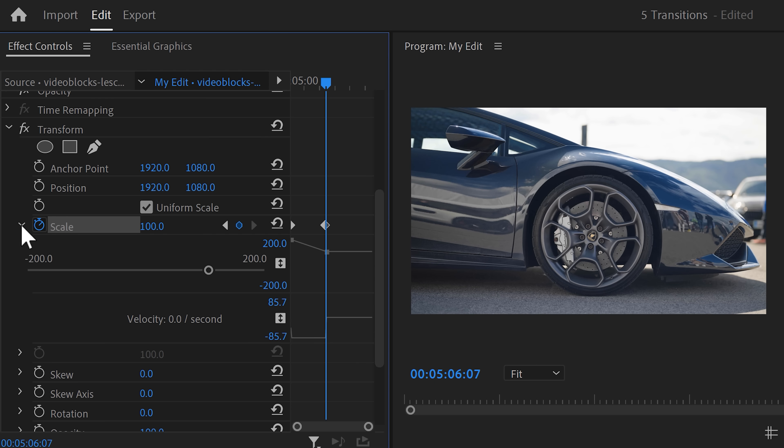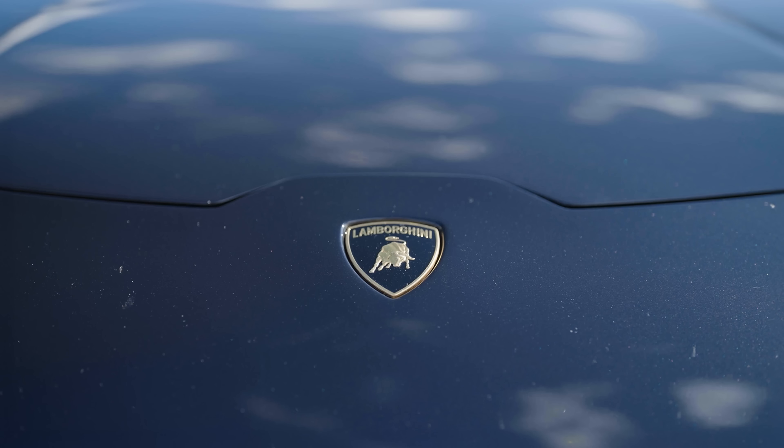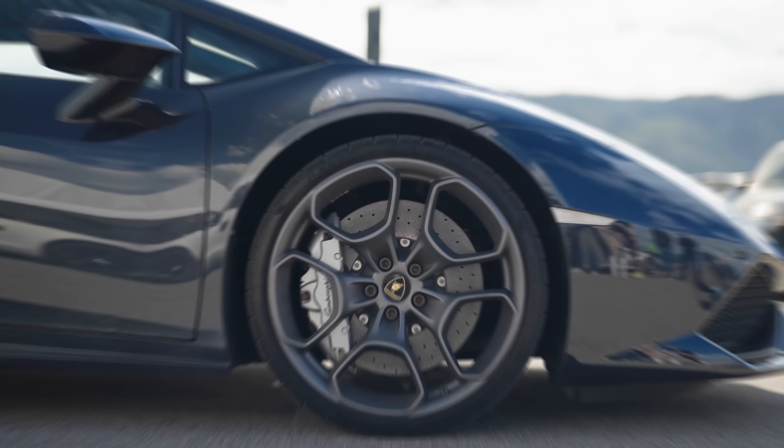Expand the velocity curves again and pull the lever of the second keyframe to make the animation end smoothly. Again on the bottom, increase the shutter angle and that's all to it. That looks amazing.